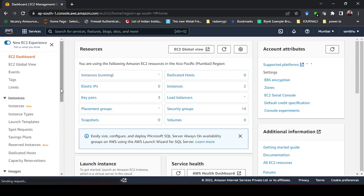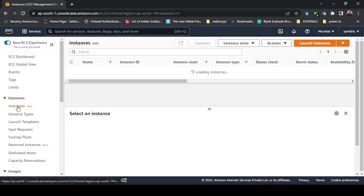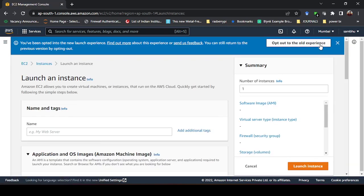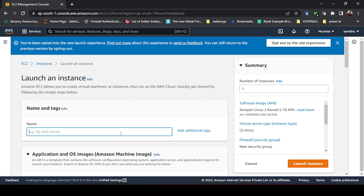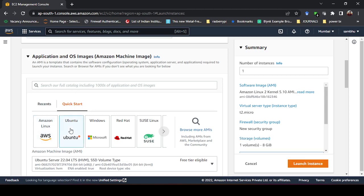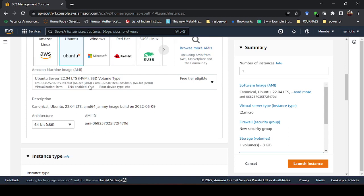First we have to create one instance based on Ubuntu. Go to Instances — I had two instances previously which I have terminated so we can create a fresh new one. Click Launch Instances, give it a name like 'Ubuntu instance', and for the application and OS images we are going to use Ubuntu OS, on which we will install our display manager for GUI.